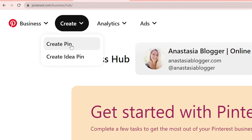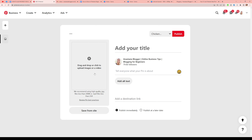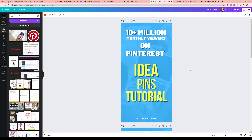Here you will see this Create button. Let's start with just a regular pin. In this window you can either upload an image or a video. The format, if it's a video, has to be an MP4 file. For videos, the recommended length on Pinterest is around 6 to 15 seconds — not longer than that.